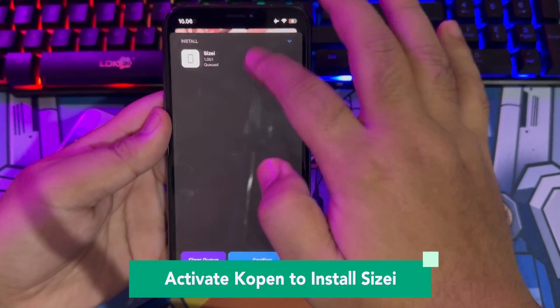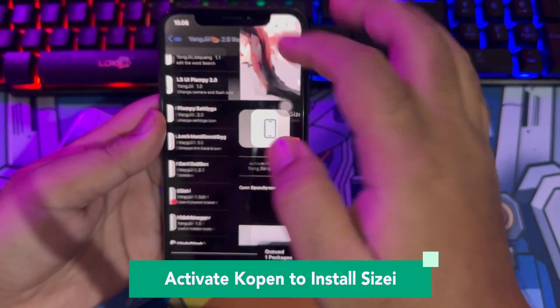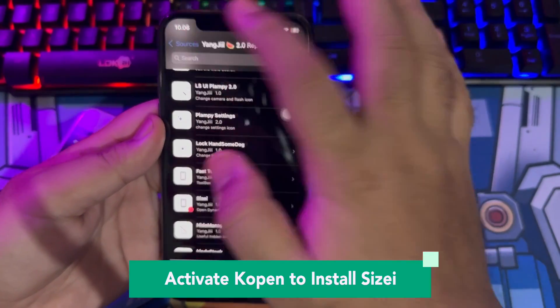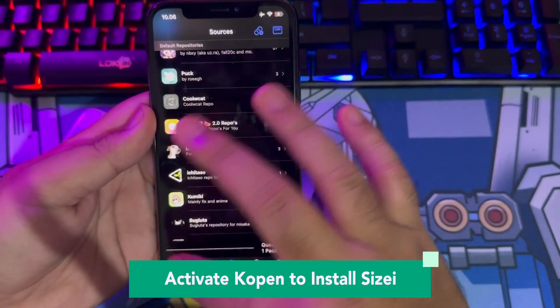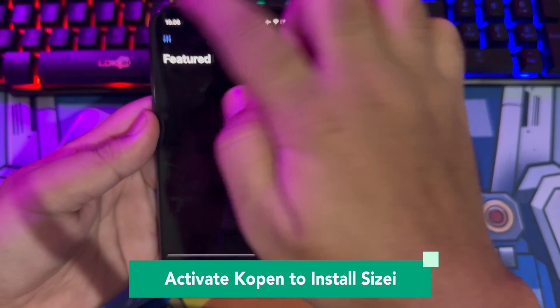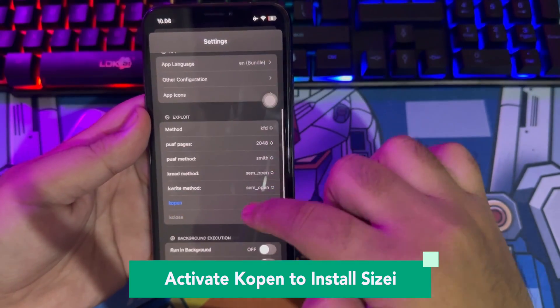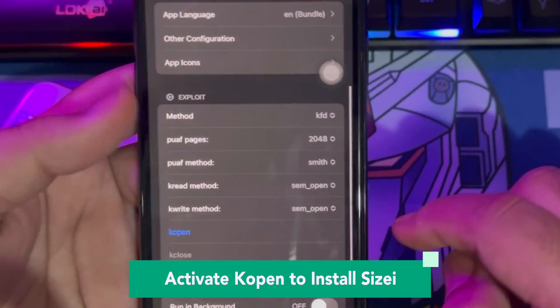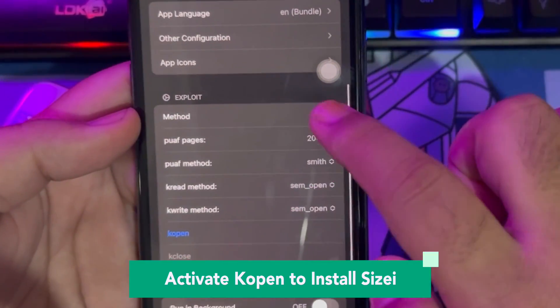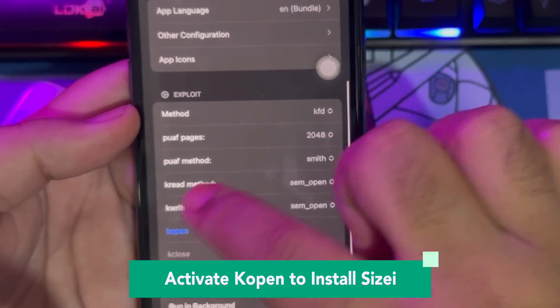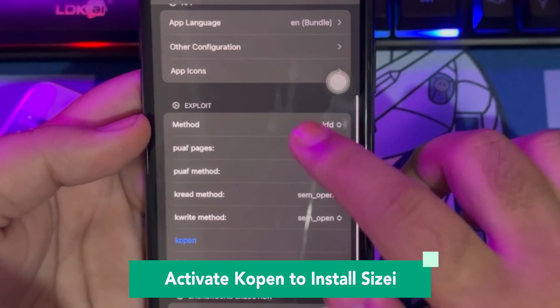Go to the Settings menu in Misaka, scroll down until you find Copen, and make sure it's activated as shown in this video.